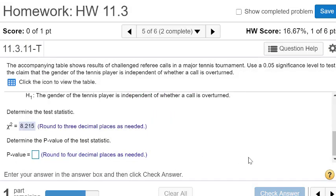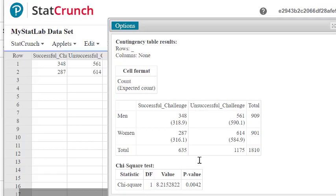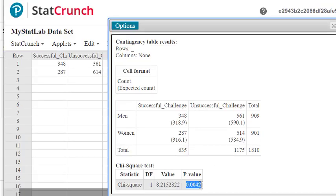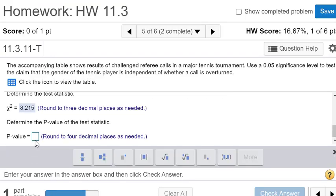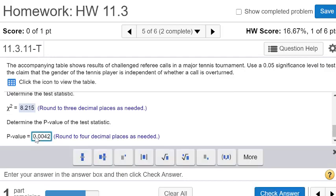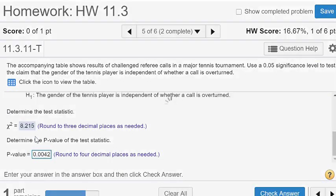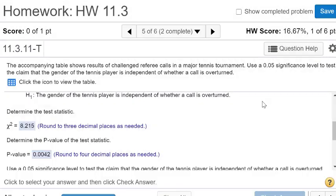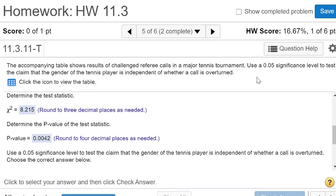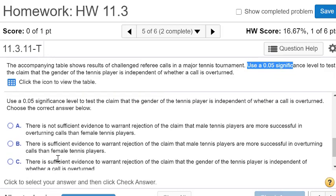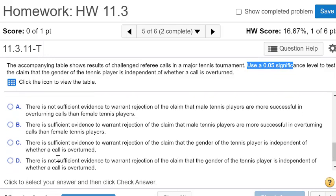And then our p-value, if we take a look at that, it's 0.0042. And 0.0042 looks like it's less than the significance level. So we will reject the null hypothesis.